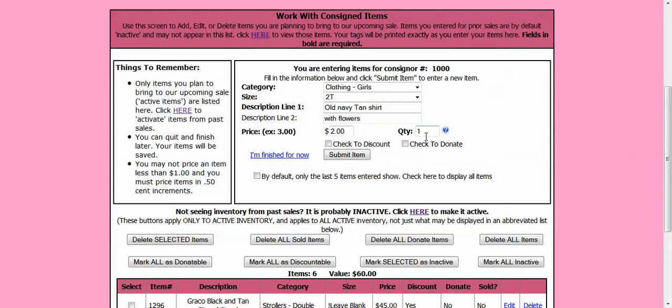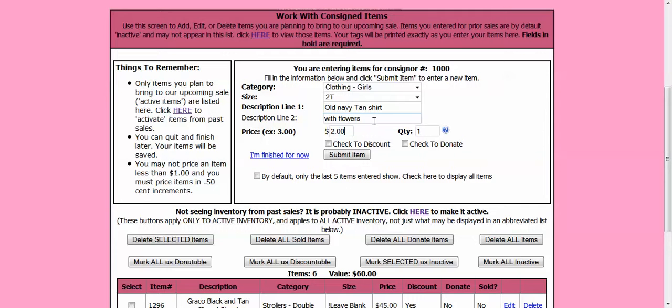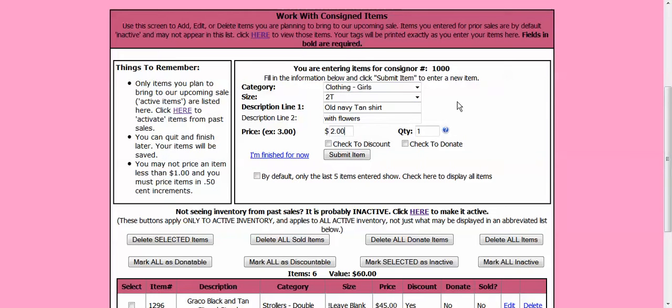You are not usually going to mess with this button unless you have identical items. Say I had 2 twin girls and they both had the exact same shirt and I am selling both of those shirts. I could change the quantity to 2 and it would make 2 of these items appear in my inventory. But if I don't have that, most people are not going to have multiple of the same item. I am going to leave the quantity at 1.